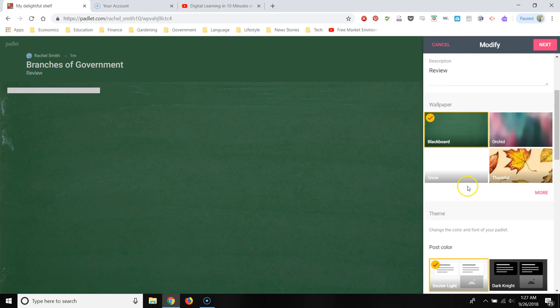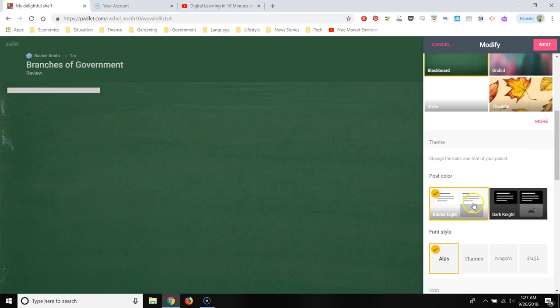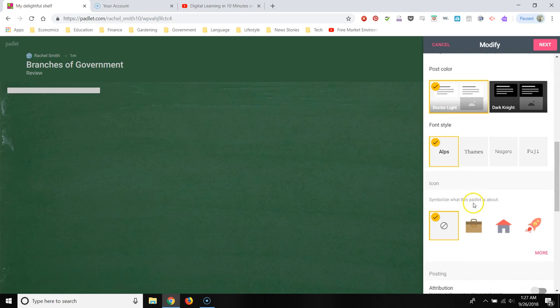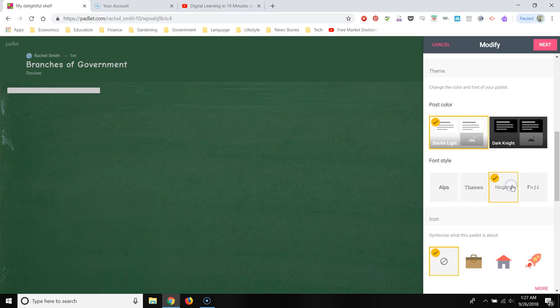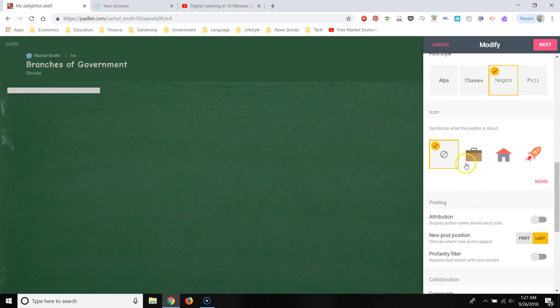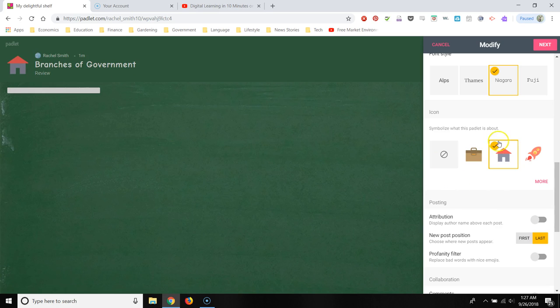Alright, so now I'm ready to start creating this Padlet. There's some other visual options, like you can change the font if you want to. You could change the little symbol over here if you want to.